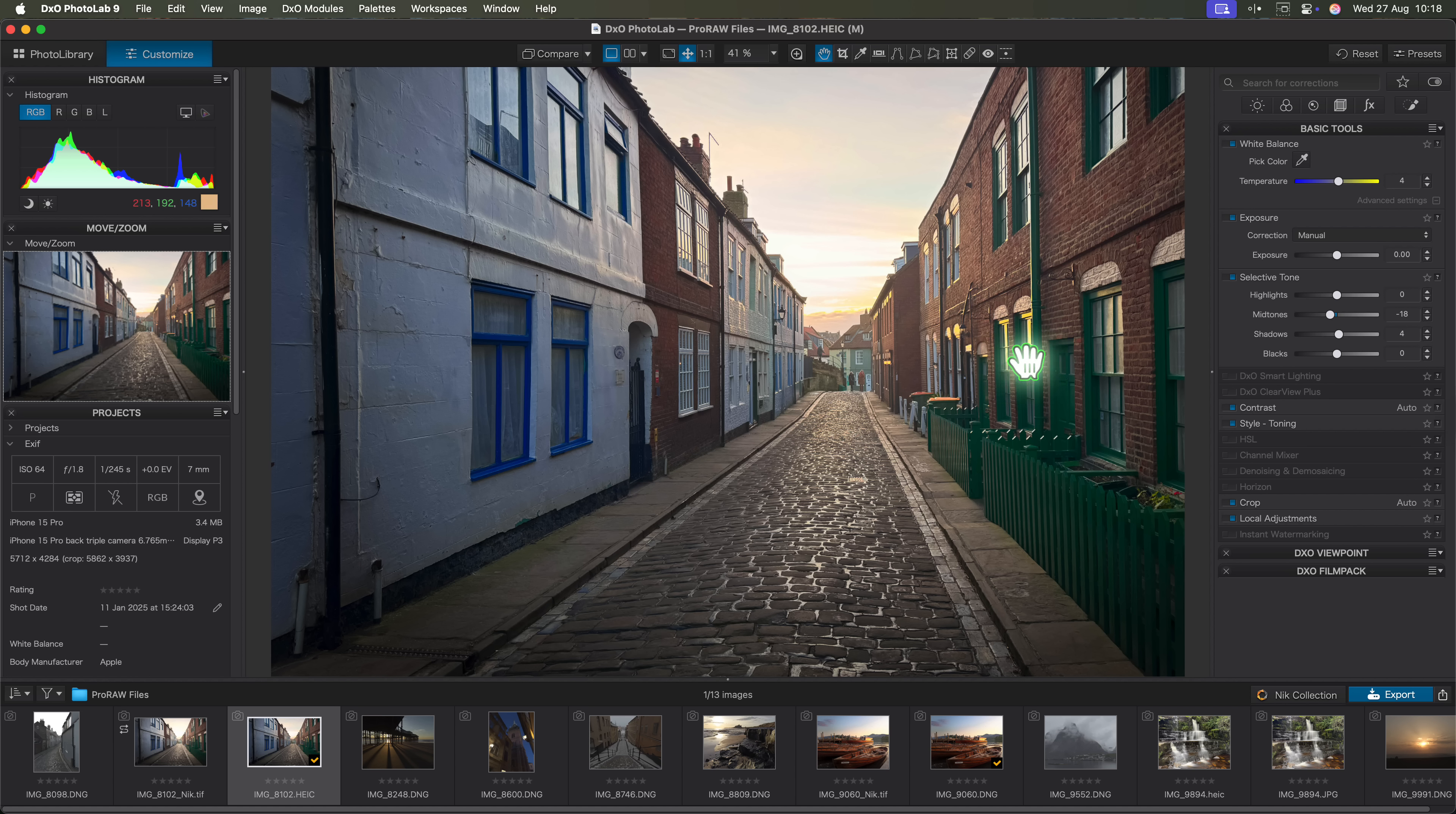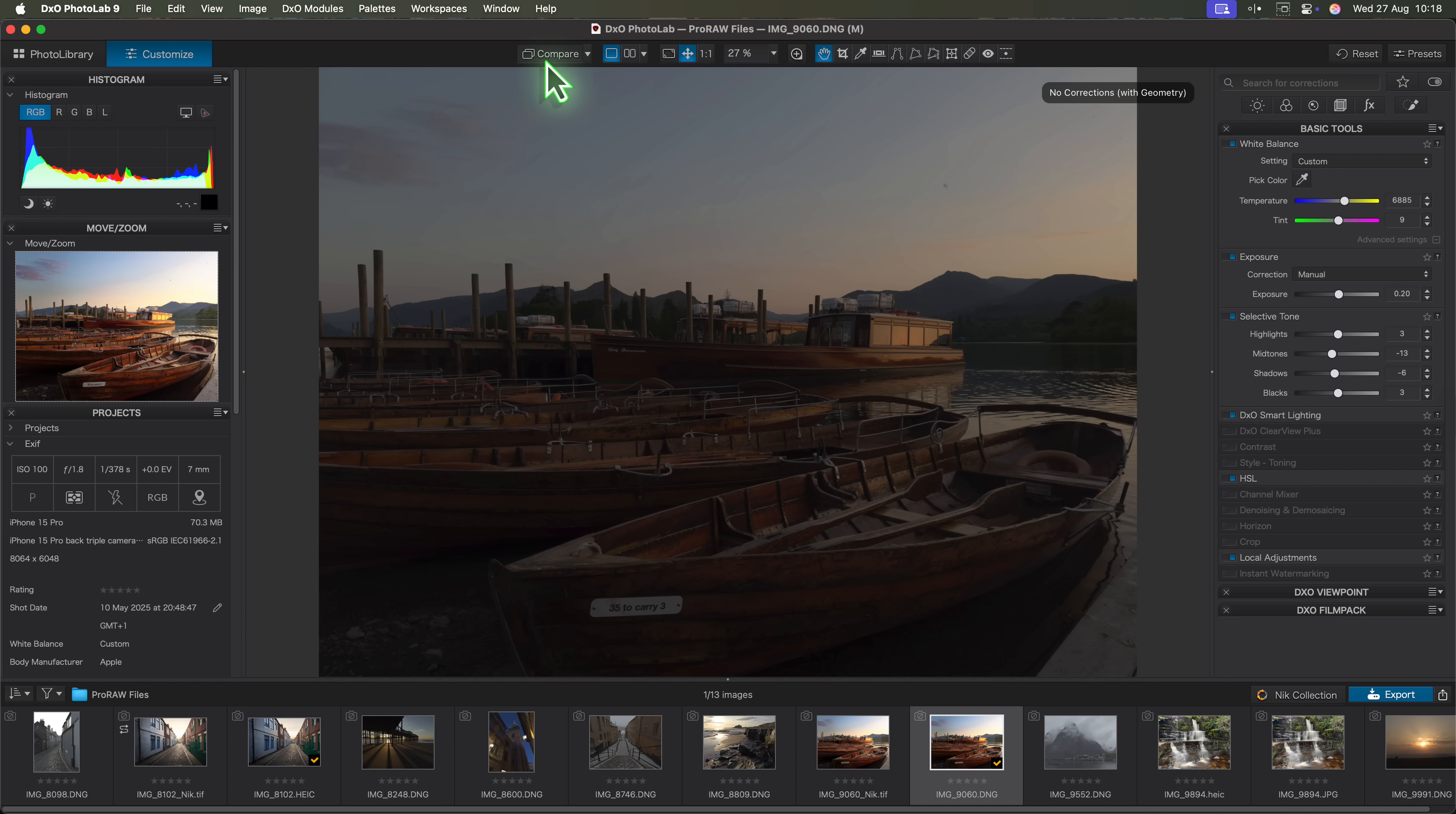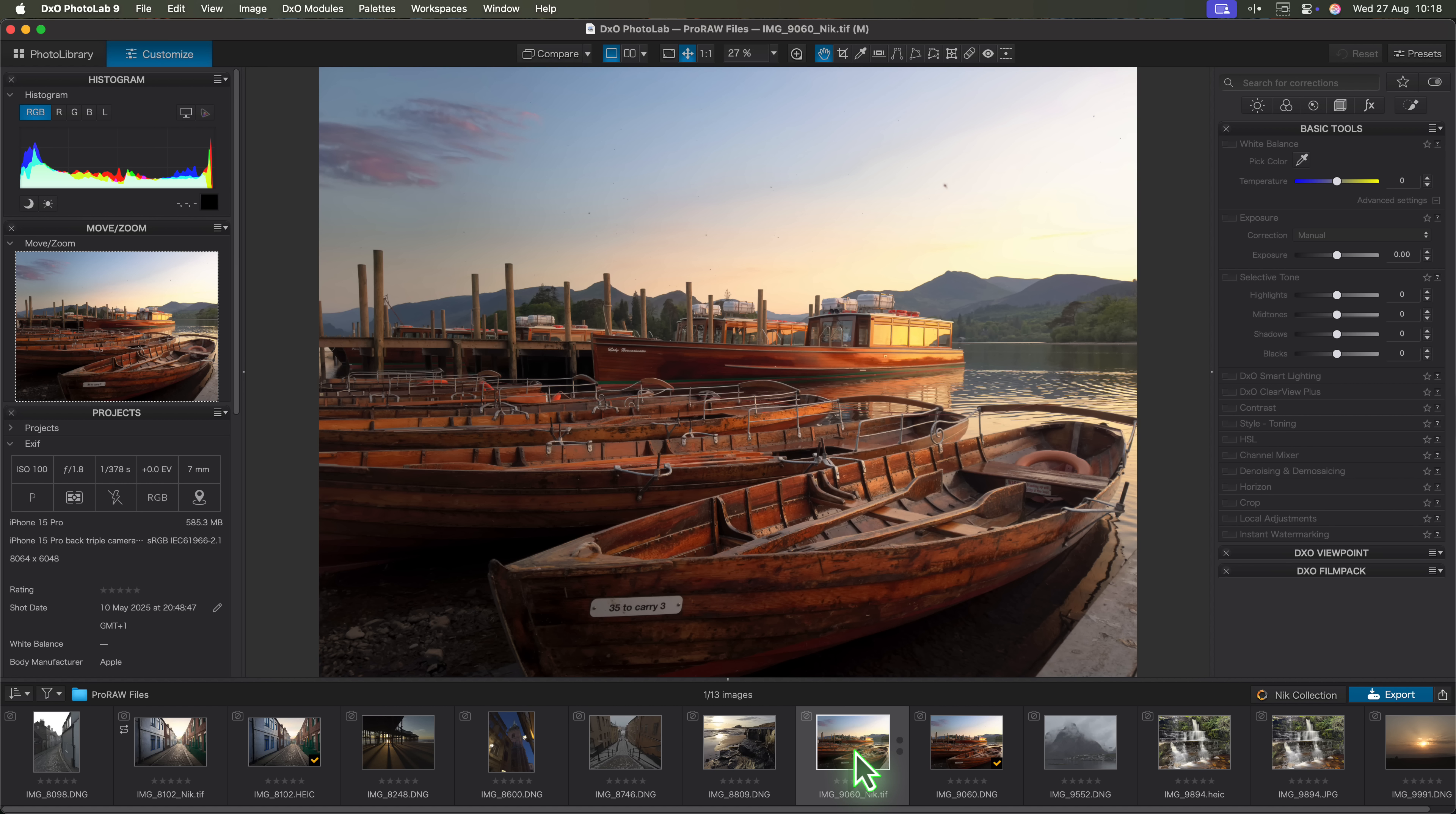But it's not just the HEIC files that are now supported. Photolab 9 also handles Apple's ProRAW format. I've processed a few ProRAW images now and I absolutely love the results that come out of Photolab, especially when I combine them with the Nik collection tools for finishing.